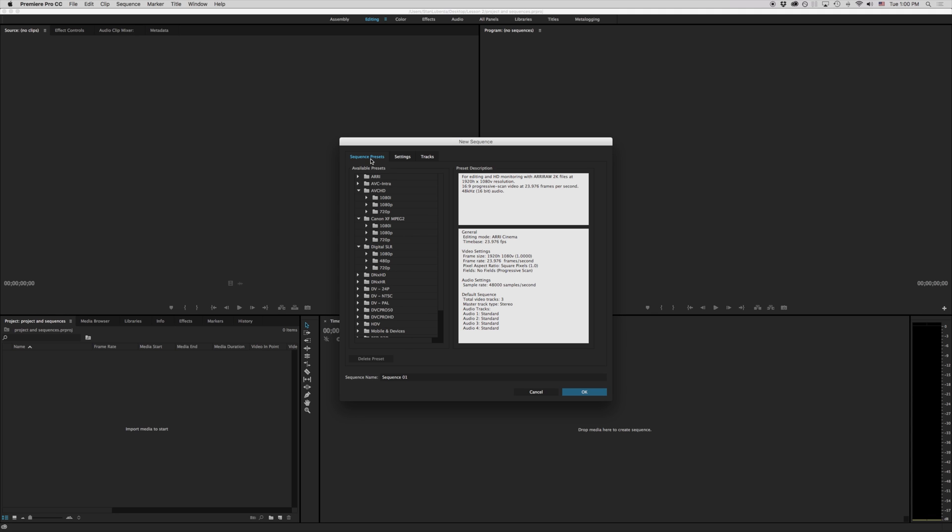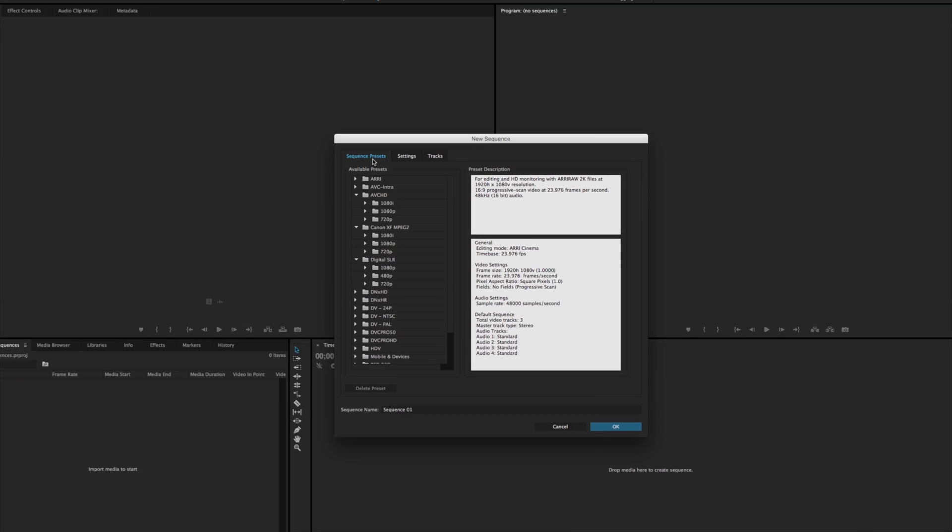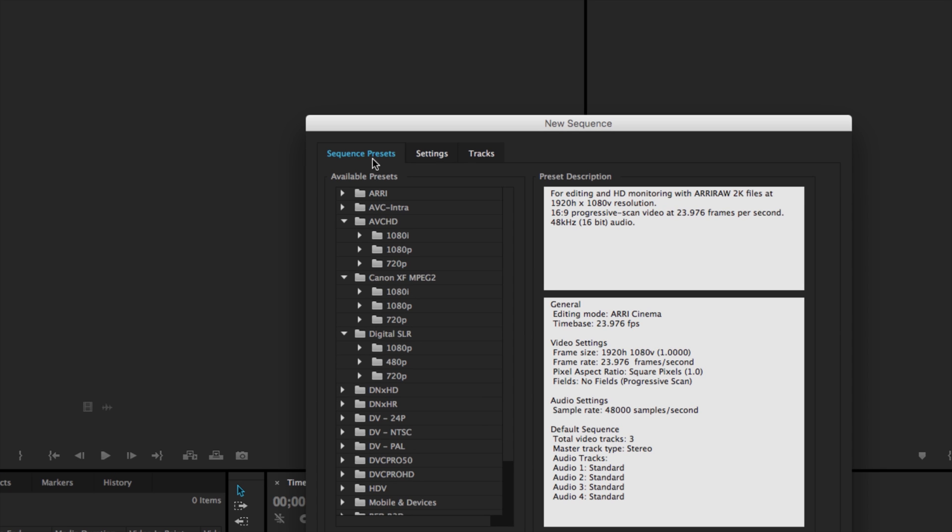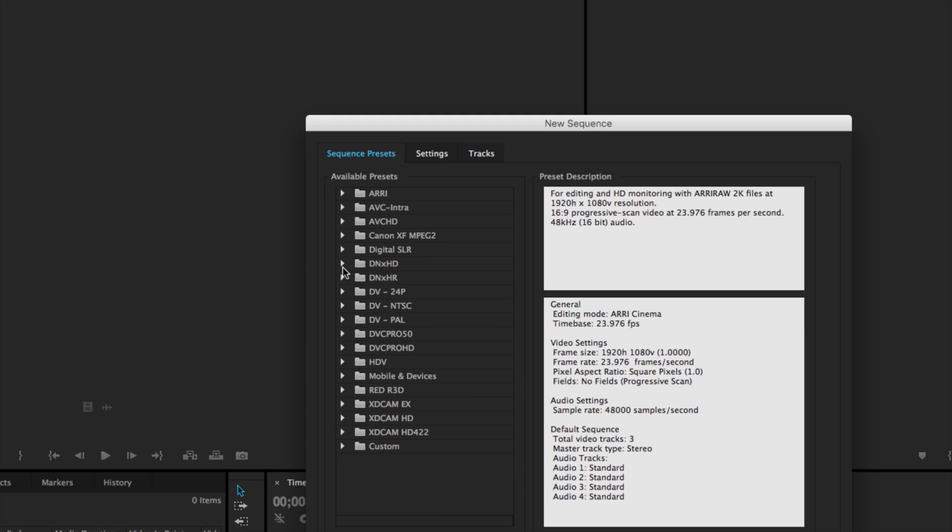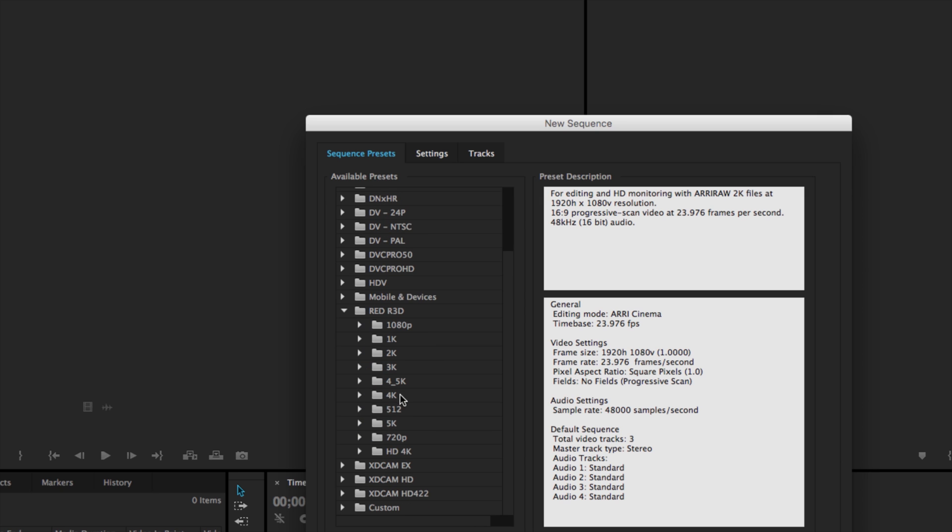Well a lot of those are very similar to what we're talking about here. Most of these presets here, you'll notice that these are actually sequence presets are based upon different camera manufacturers and different camera formats.